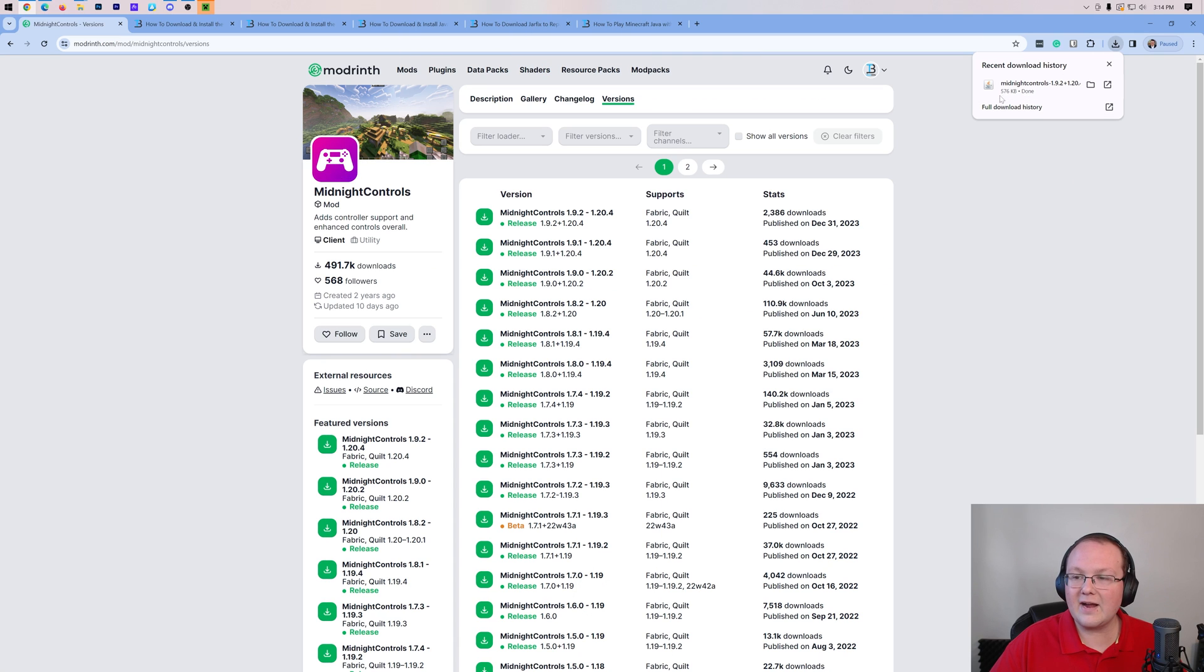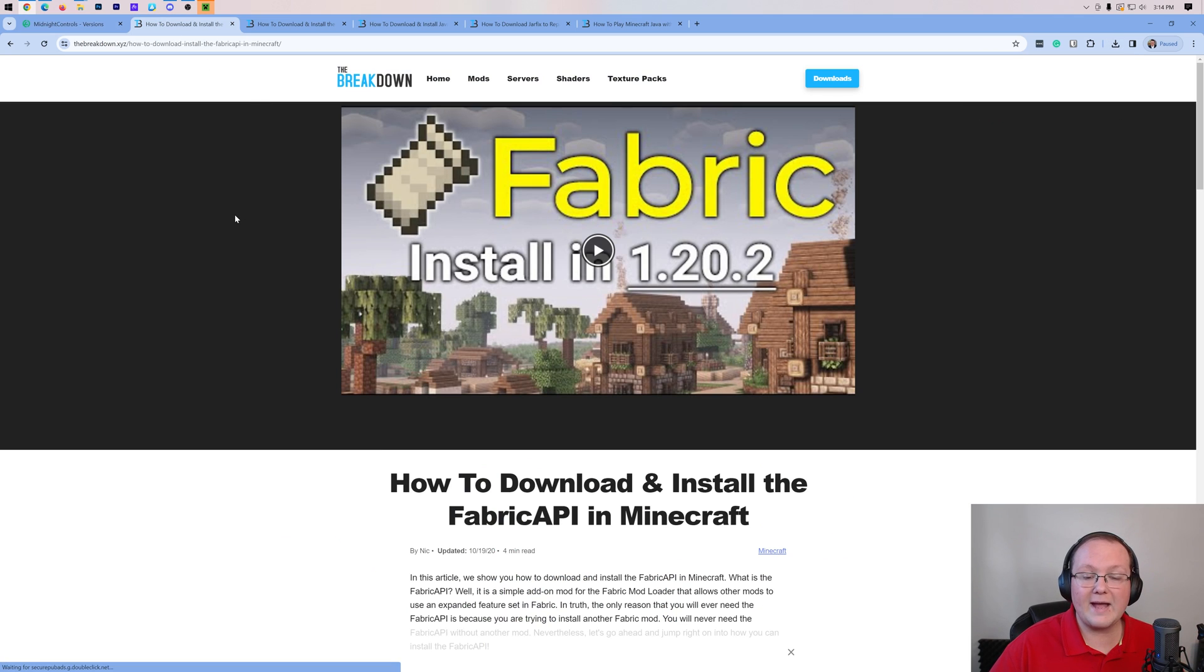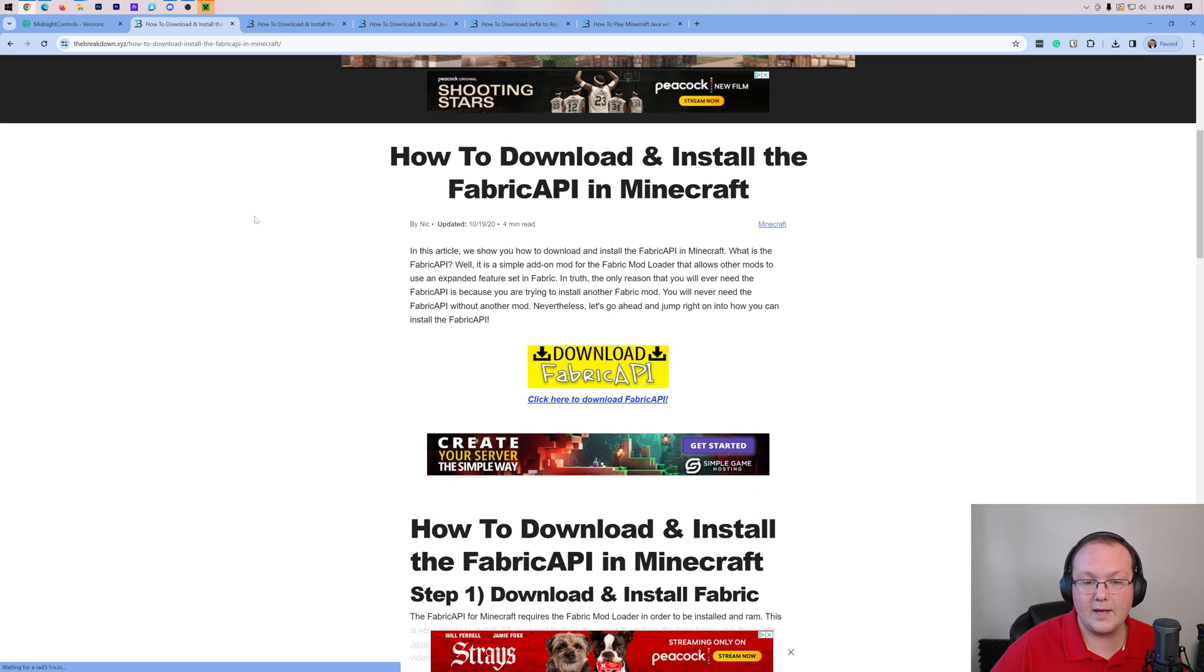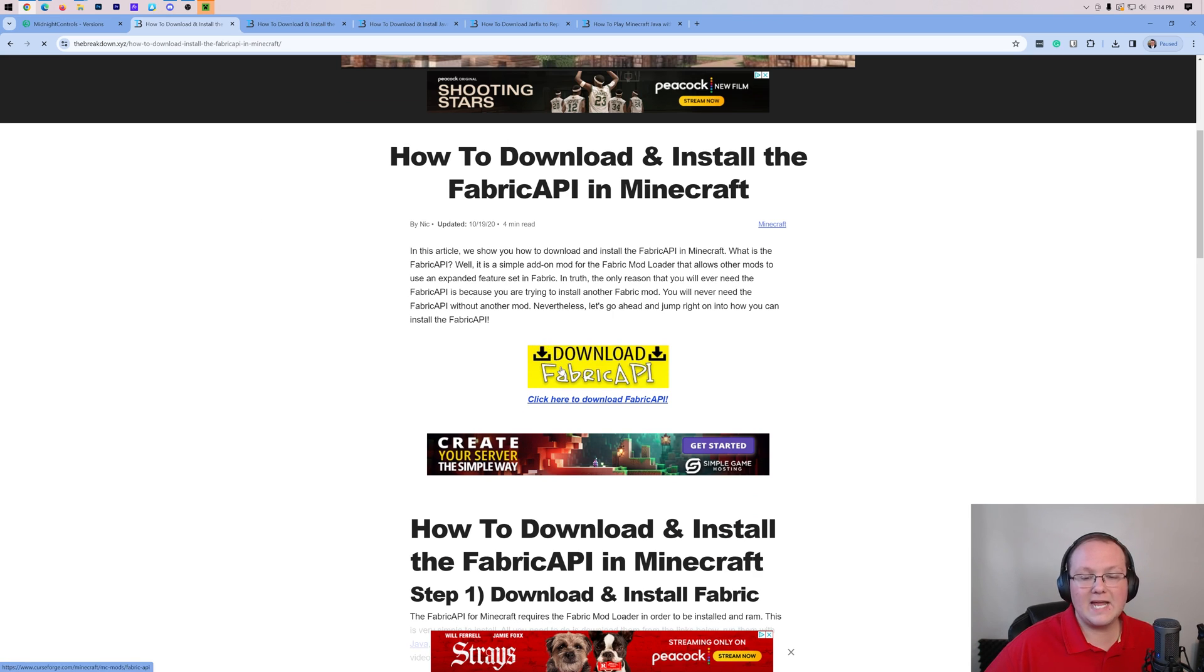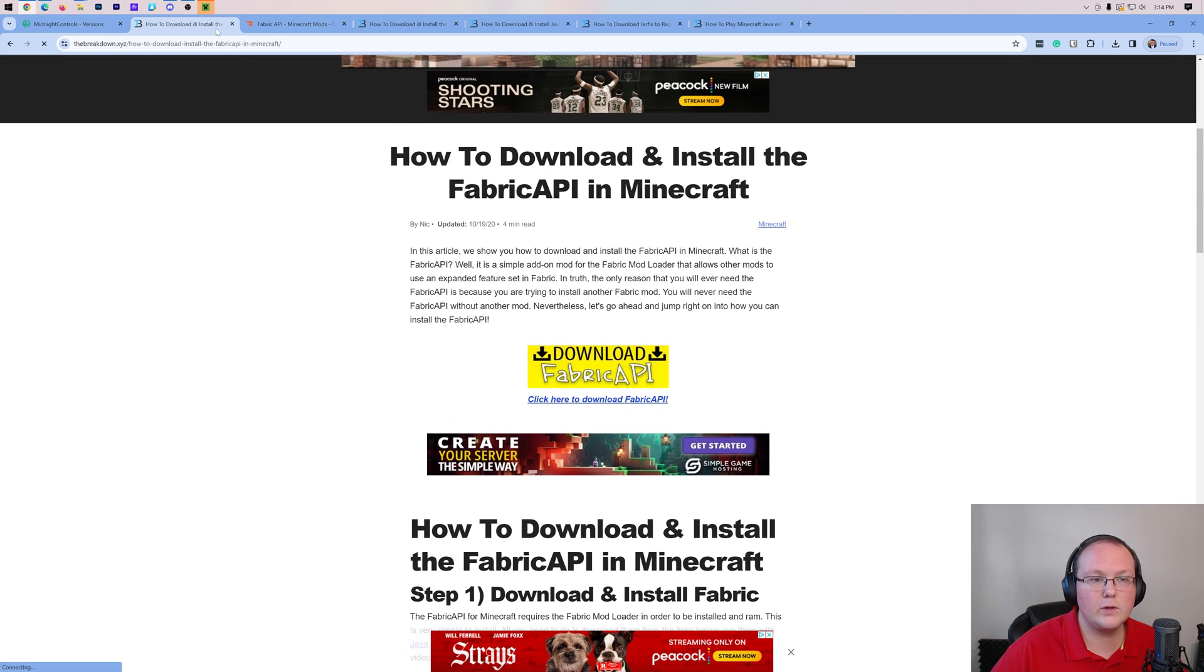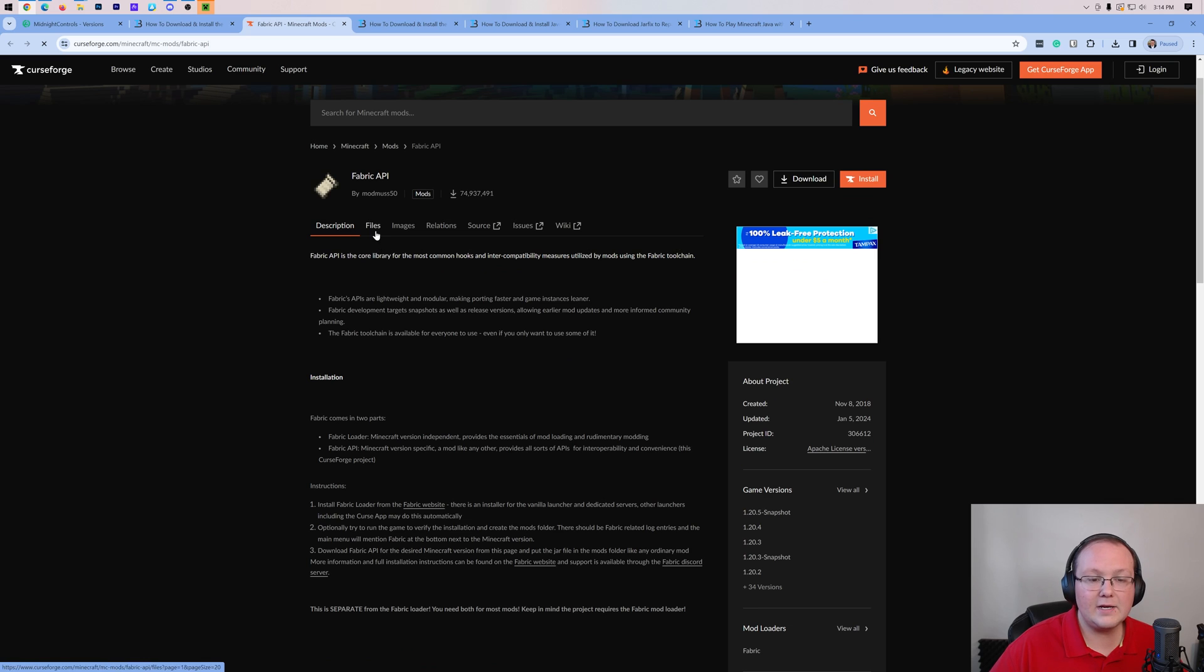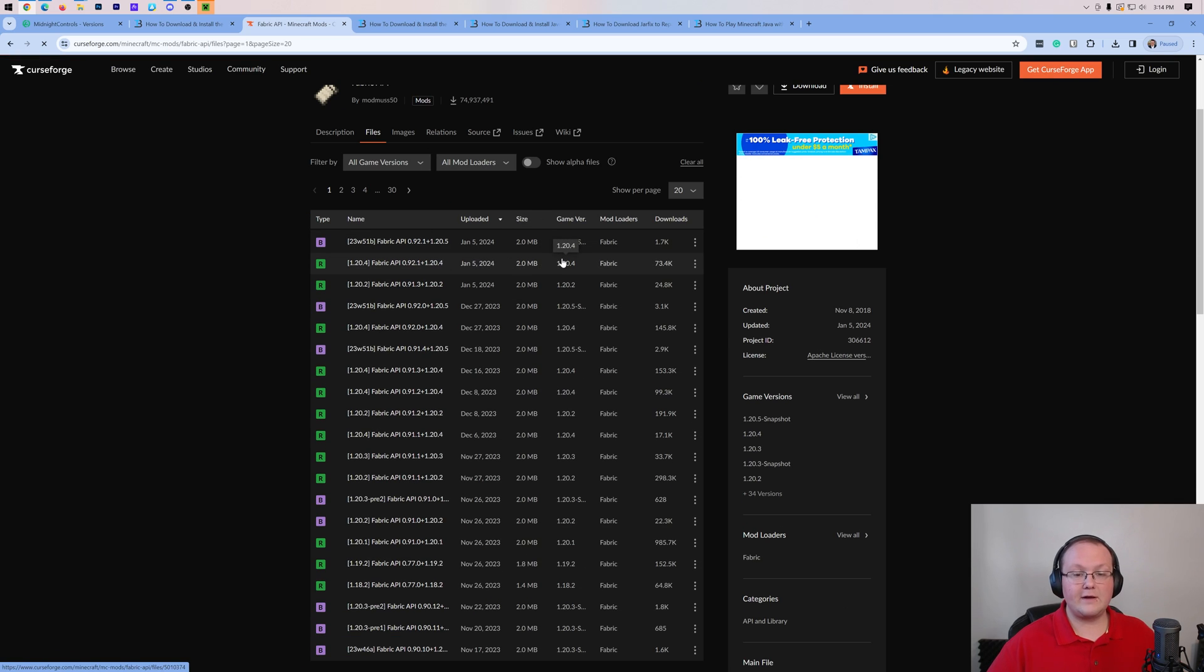Nevertheless, we have now got Midnight Controls downloaded. You may need to keep or save the file depending on your browser. We'll also need to download the Fabric API from the description down below, and this is a library mod, an API mod that is required for Midnight Controls to work. Once you've clicked that download button here on our dedicated tutorial for the Fabric API, click on files and then find the version that you want for the specific version of Minecraft you're installing Midnight Controls for.